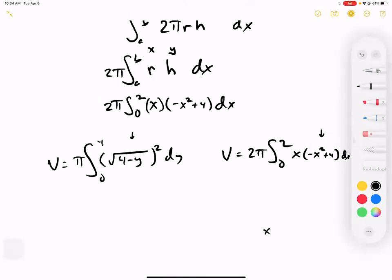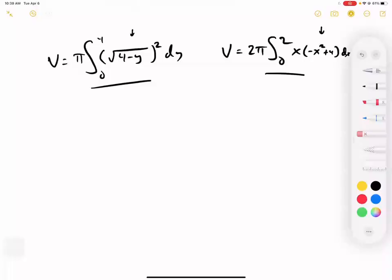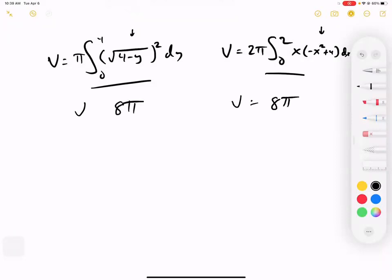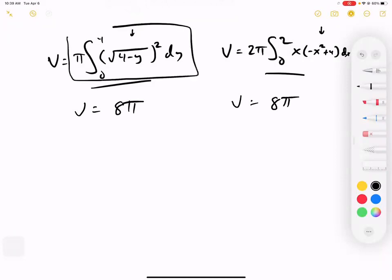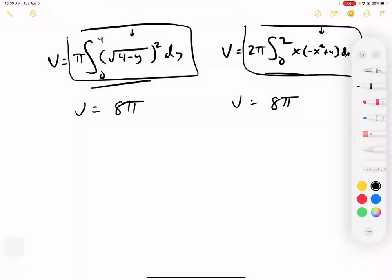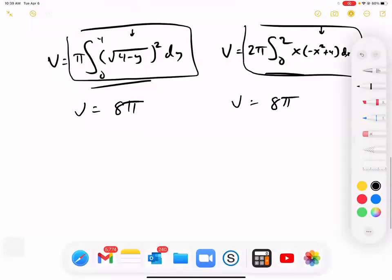The answers are the same — 8π. Numerically they match, even though the equations look totally different. The left one uses circles — pi r squared — the right one is 2πrh using cylinders. They give exactly the same numerical value. Now I'm going to give you a different problem.